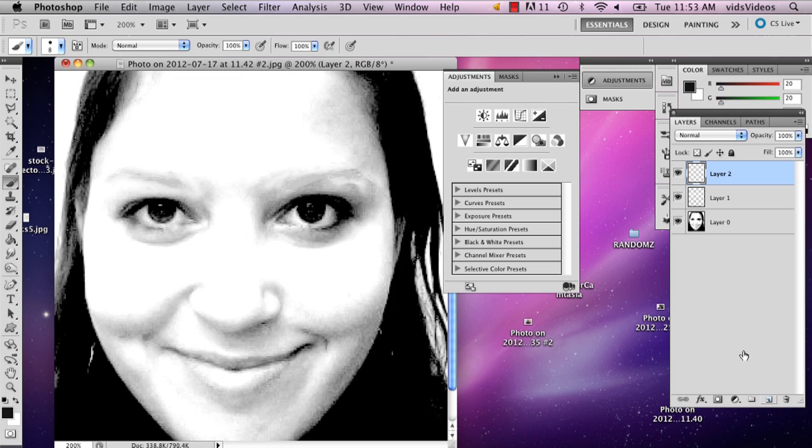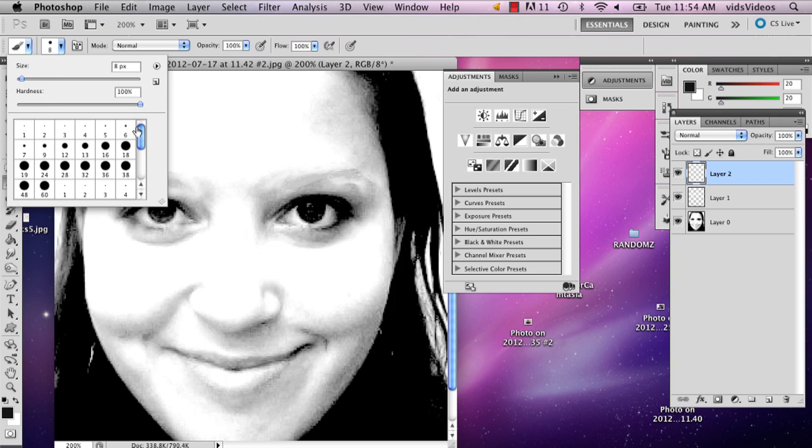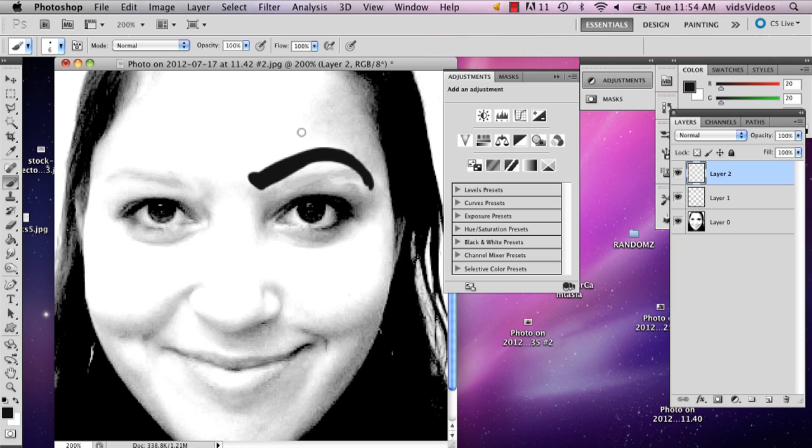I'm going to add another layer and start. Usually those clowns have some pretty high eyebrows like this. And then you can just trim it up like this.